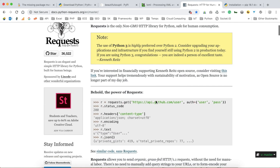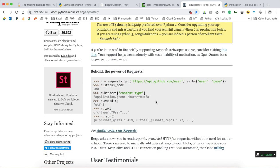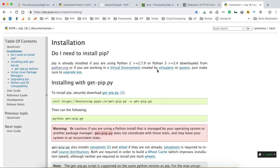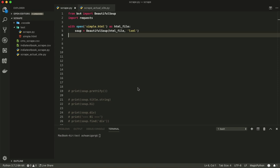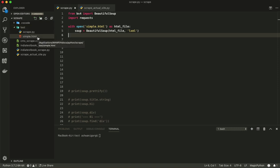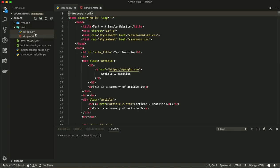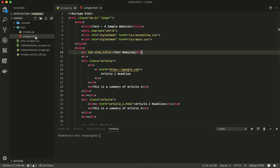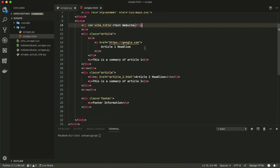We use requests to send GET or POST requests to the server we want to scrape. Now let's get started. Make a folder in your system anywhere and open that folder in VS Code. I'm using VS Code, and I have made a folder named 'test' with two files: simple.html and scrap.py.